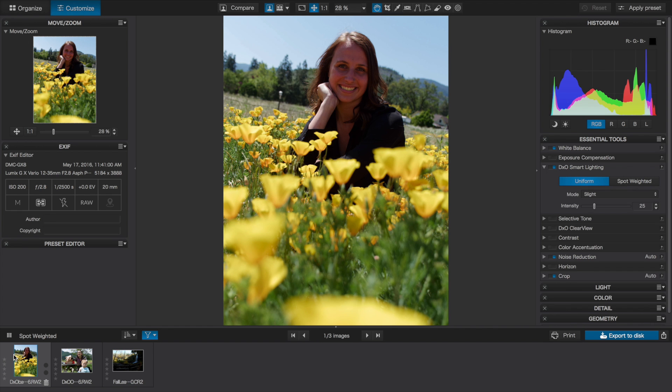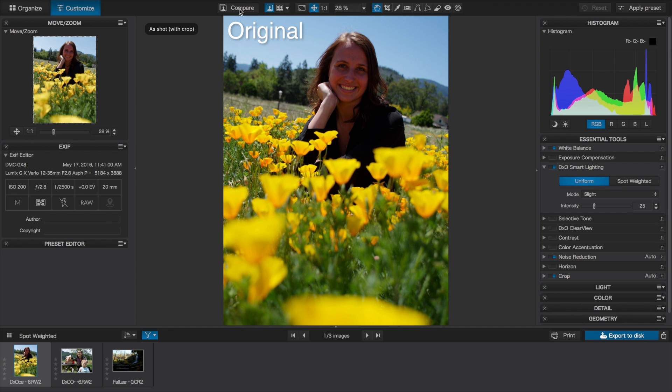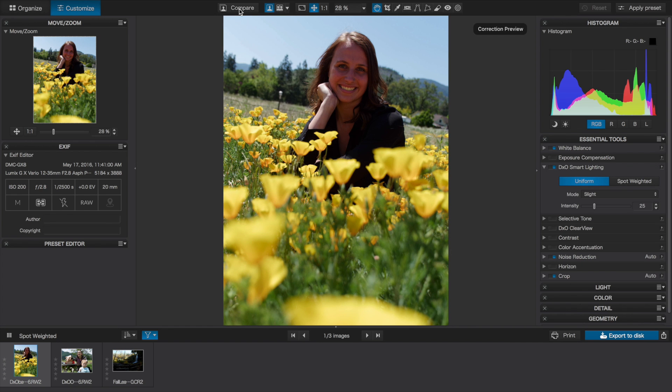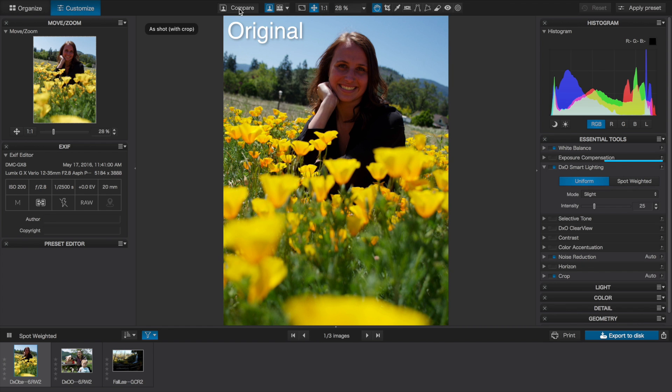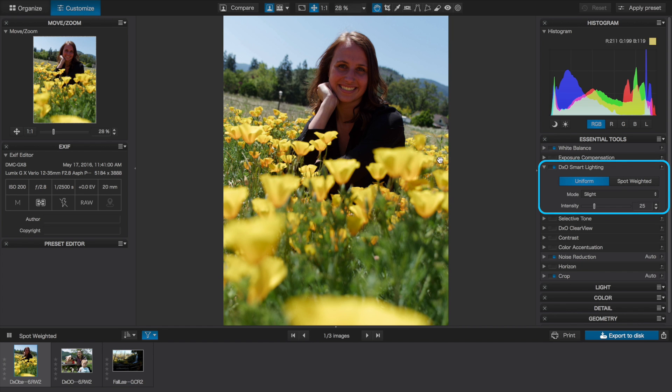Let's start with a simple portrait, which is quite backlit. This would have turned out better if I'd shot it with spot metering. But even now, the image looks nicer than it did in camera because Optics Pro has already applied its standard processing. If we hit the compare button, we can see the original. Optics Pro has already applied smart lighting, which we can turn up even higher.